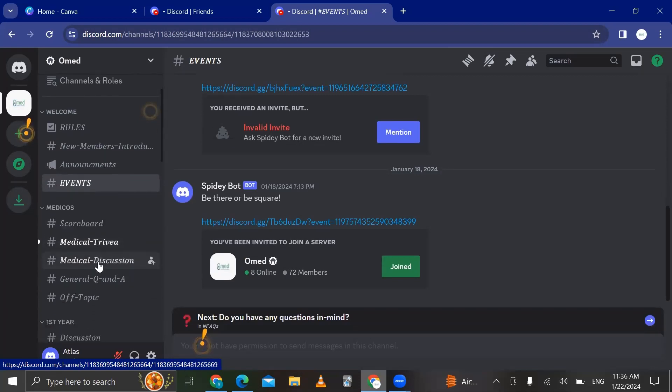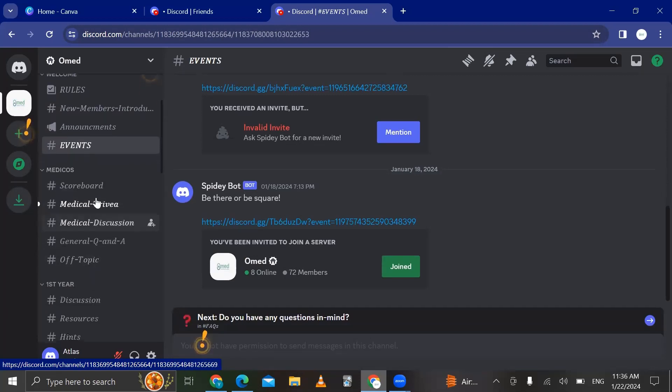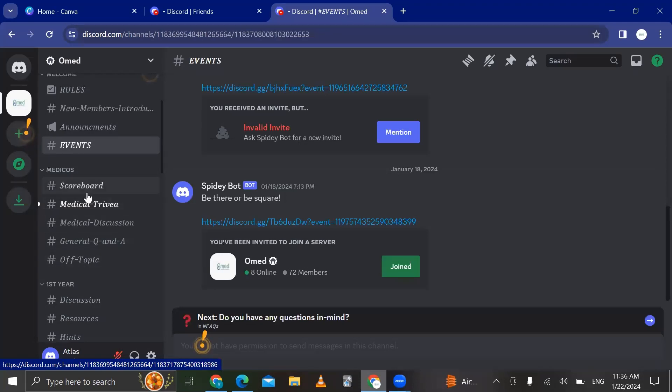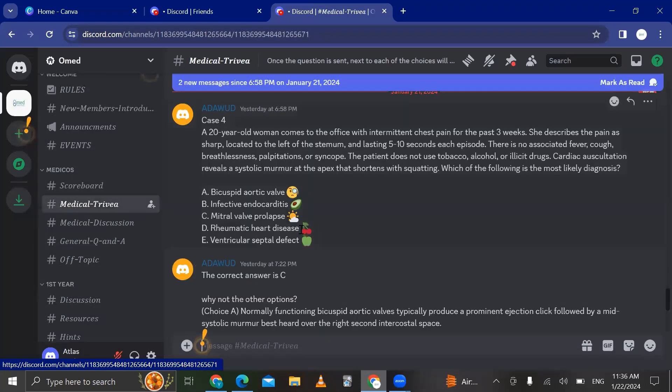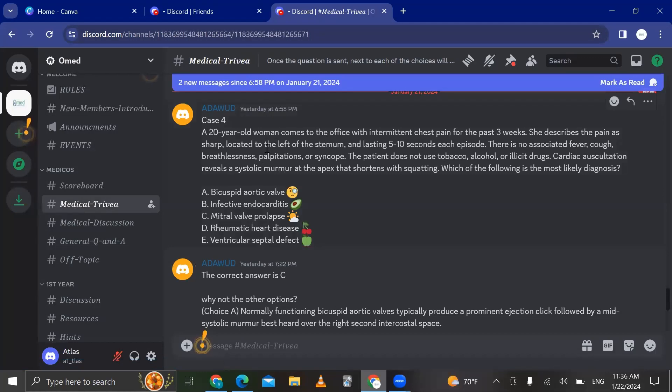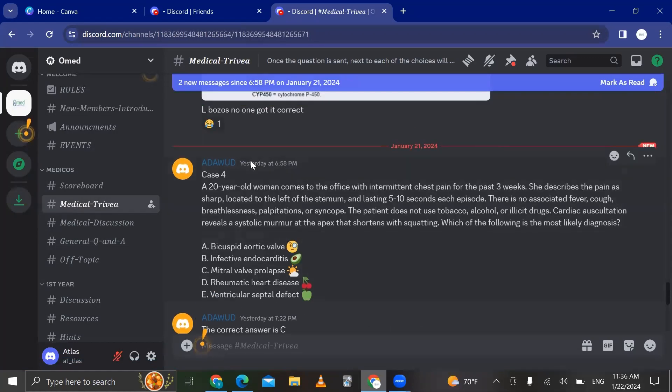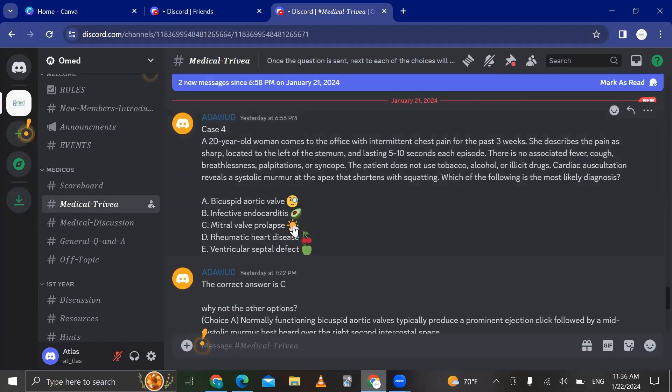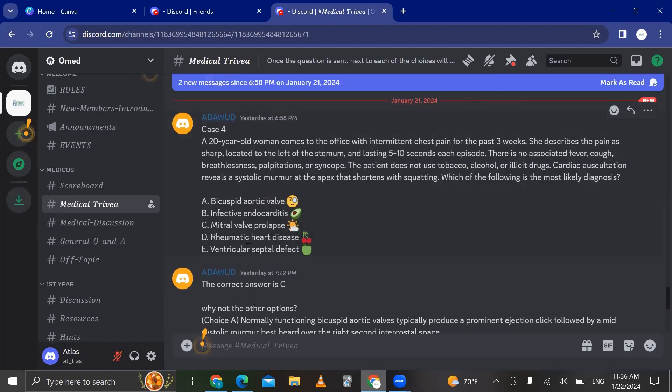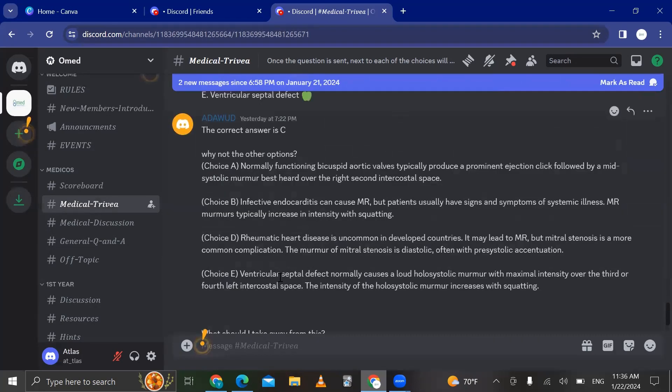And then this is dedicated for the clinical cases department, where in this channel, the medical trivia channel, the case is going to be sent right here. As you can see, yesterday, a case was sent. And then how you answer is that you should react with the emoji of the right answer of what you think is the right answer. And after like 20 minutes, the correct answer is gonna be revealed.